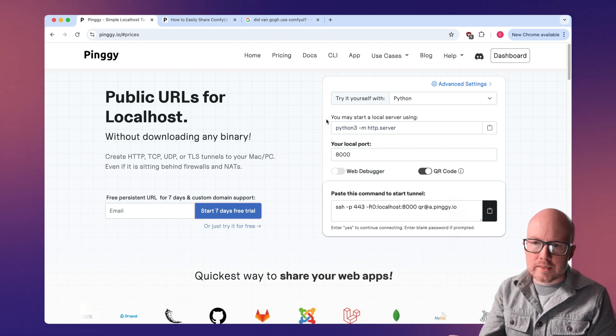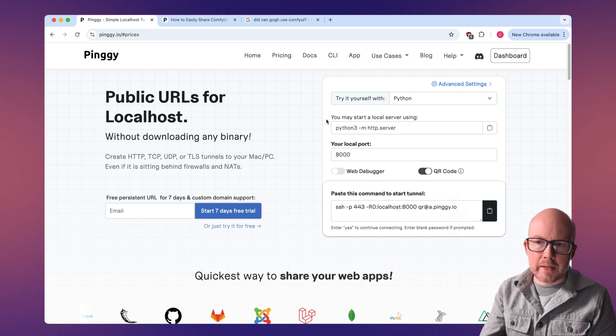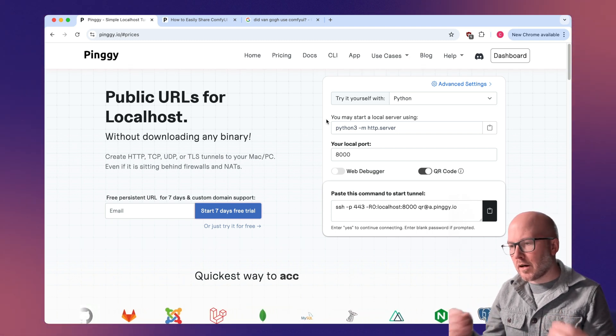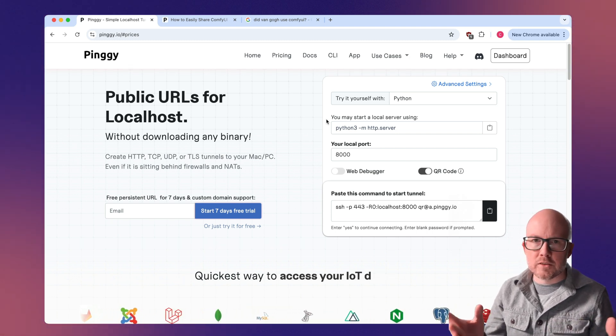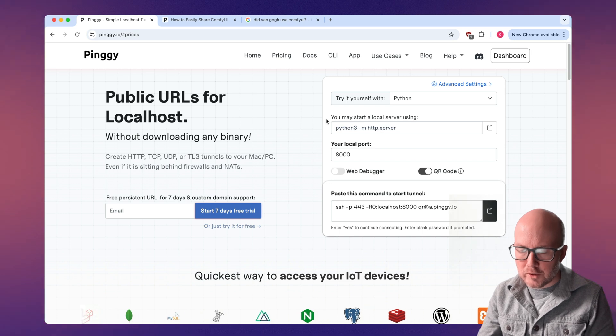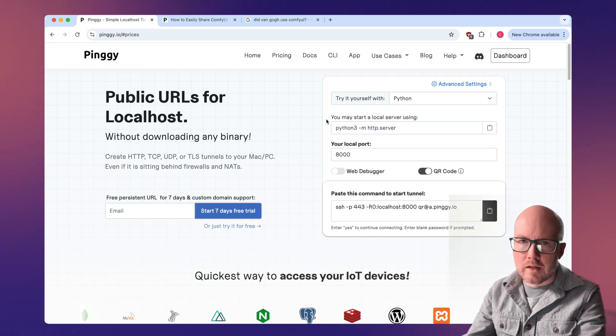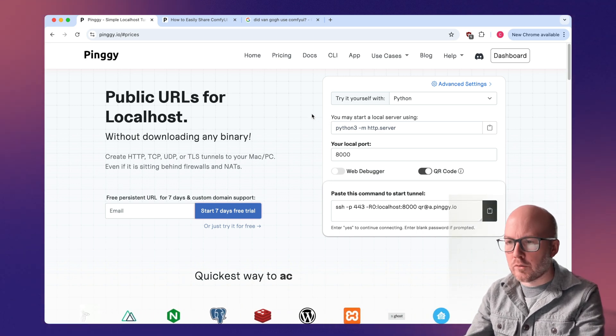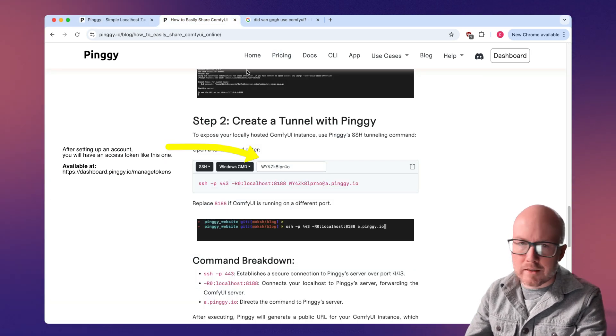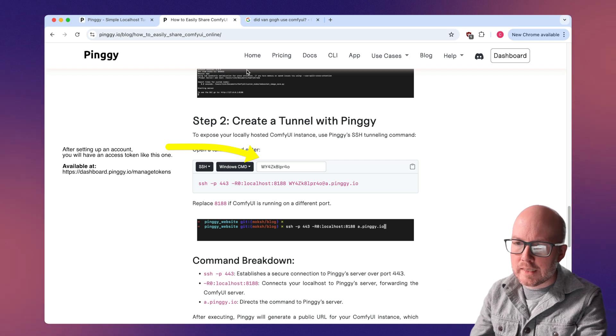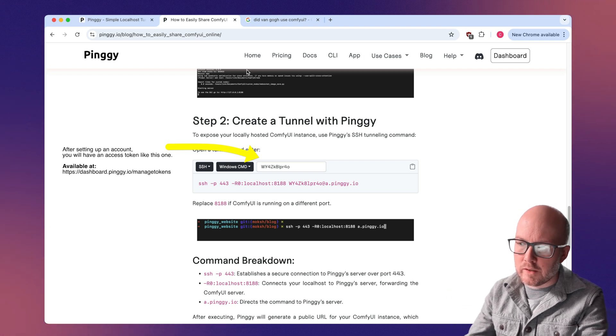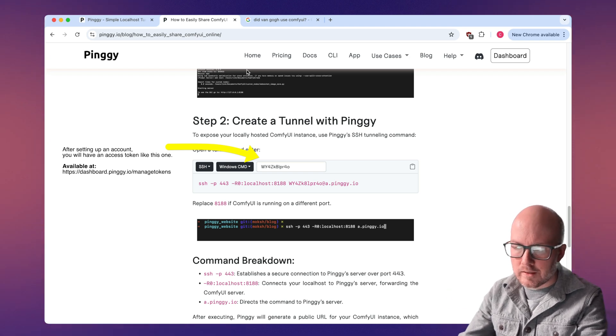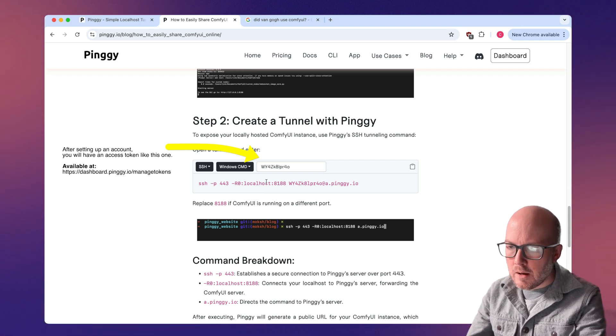But for this, I'm going to be using Pingy.io. I understand there's other options available. I find this one to be super easy to use, and I just want to walk you through it. Now to set up this tunnel, it's super easy. They have a really nice document on their site. I'll link to it in the description.